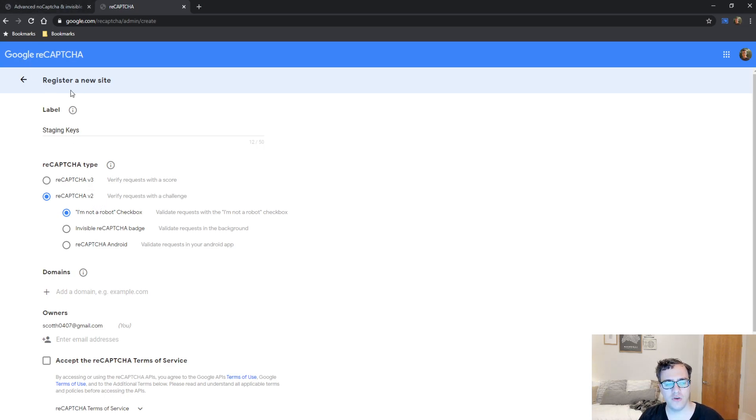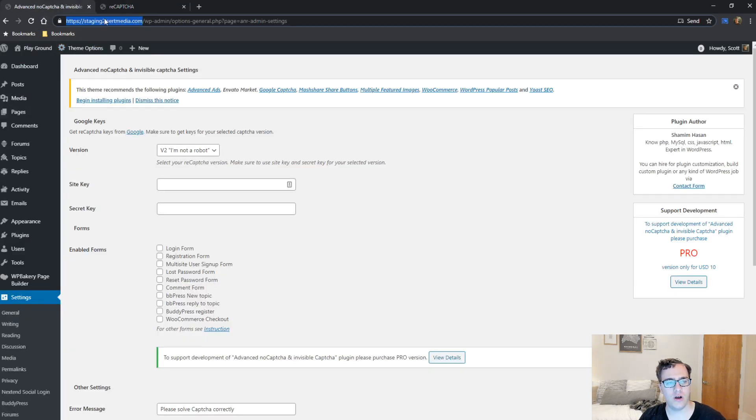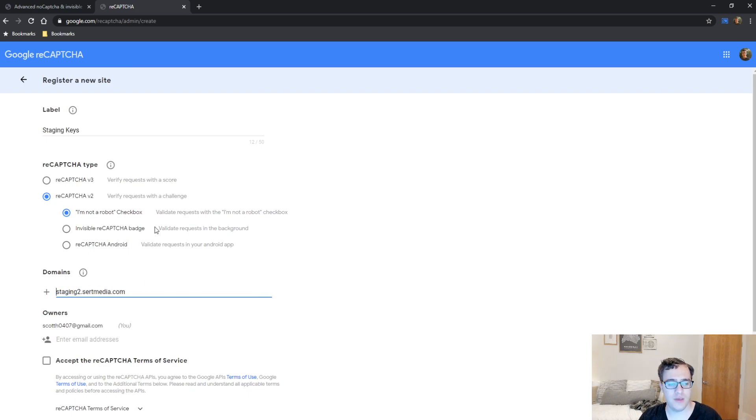You're then going to need to include the domains that you want to include it on. In this case, it's going to be the staging 2, and you strip out the backslash for the end and the protocol in front of it.